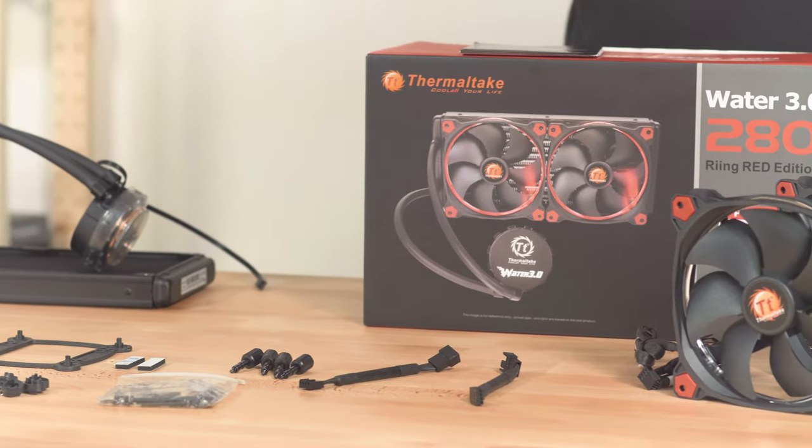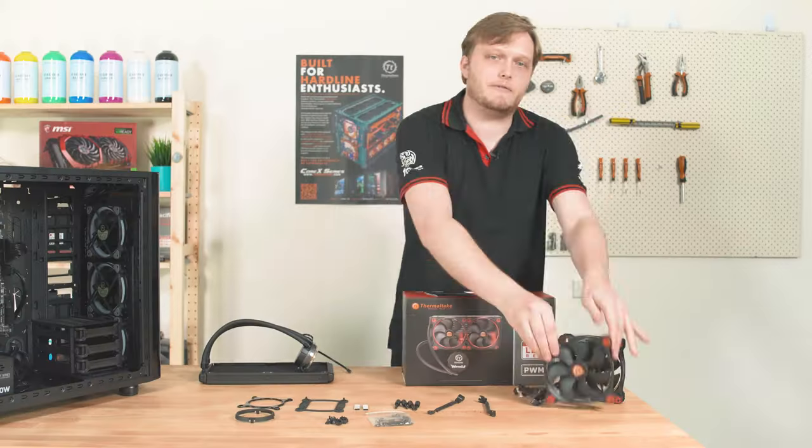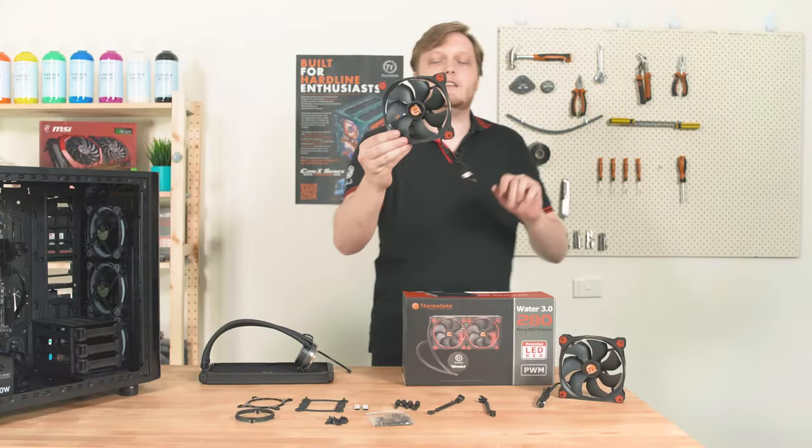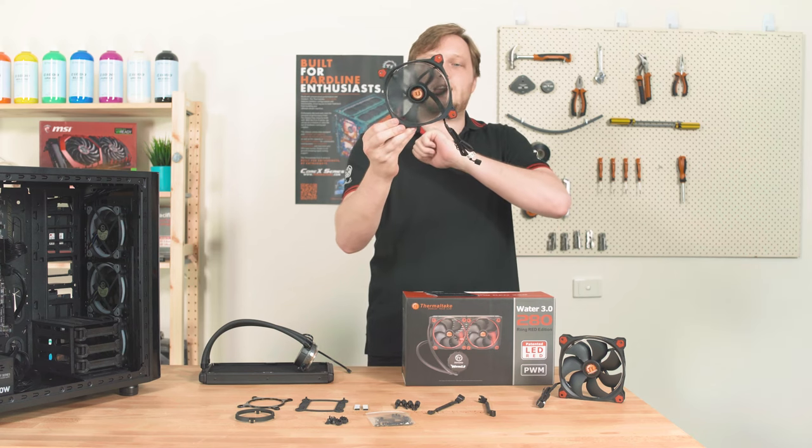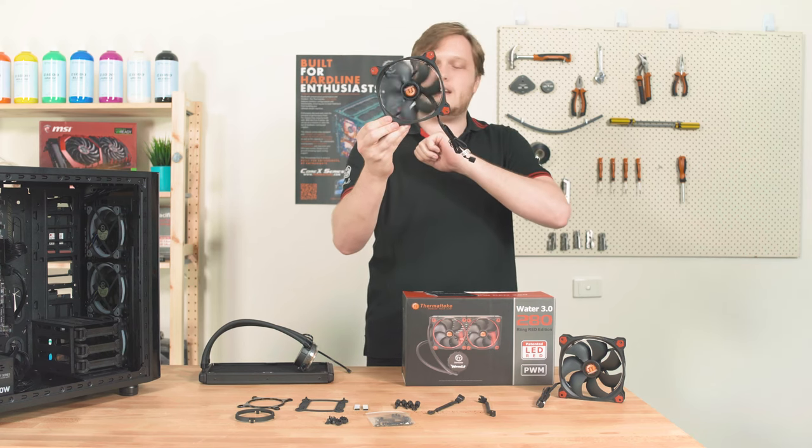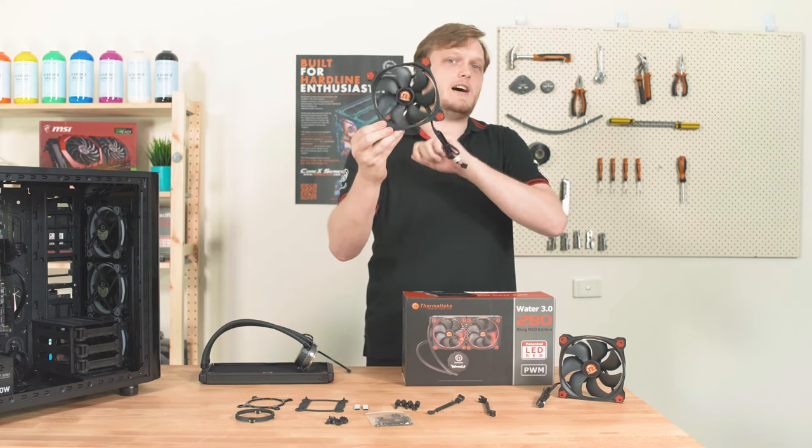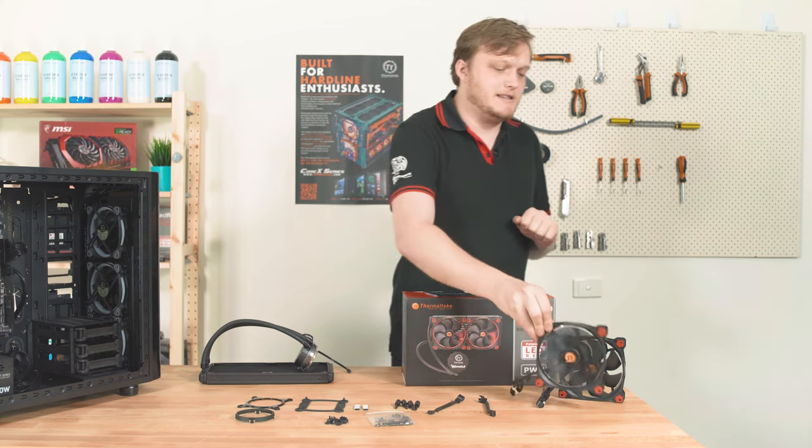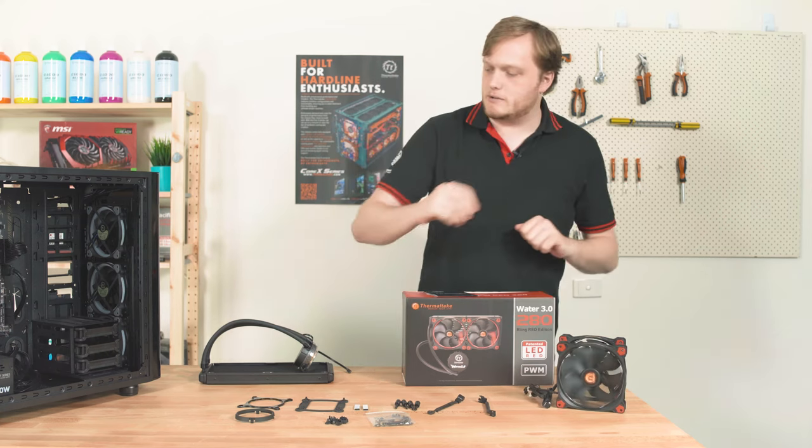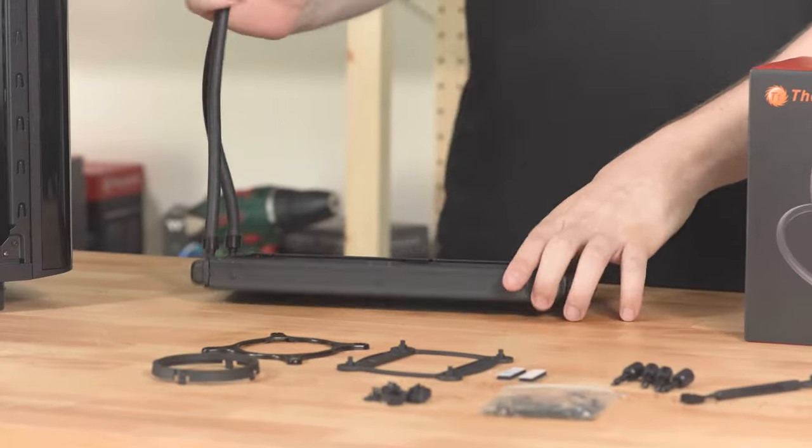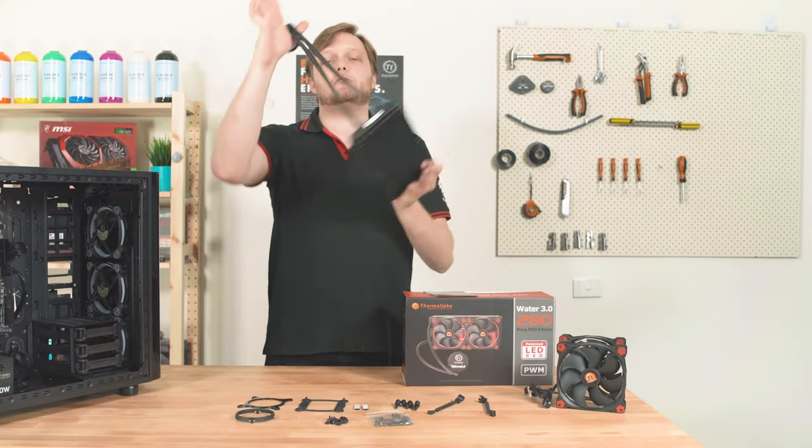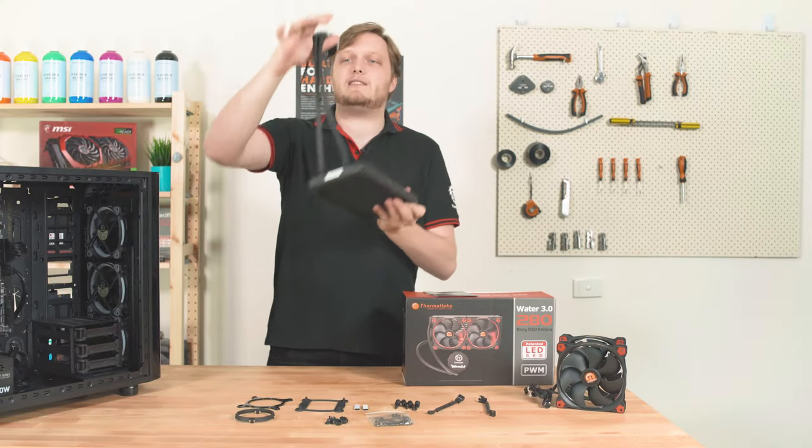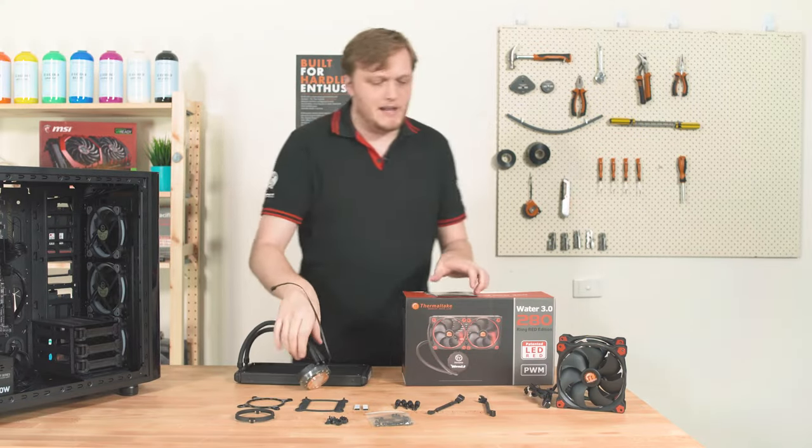We've also got extension cords for the fans. Speaking of fans, delicious, wonderful LED 140 millimeter radiator fans, which are high static pressure and are spectacular. And of course, the radiator itself, which is pre-filled, so you don't have to worry about leaks or evaporation. Lastly, of course...